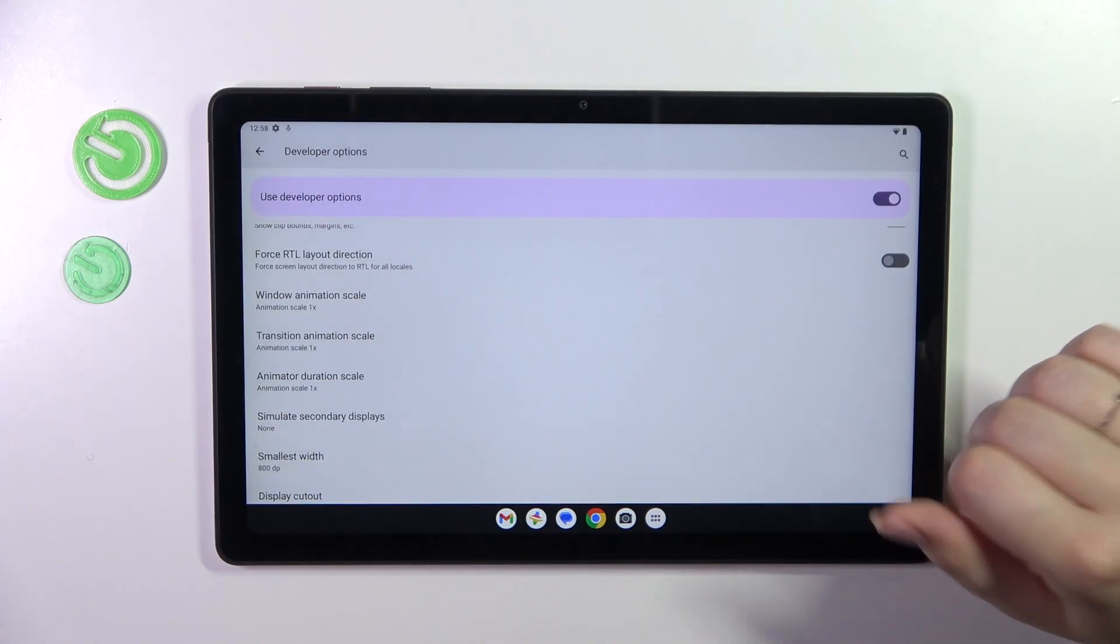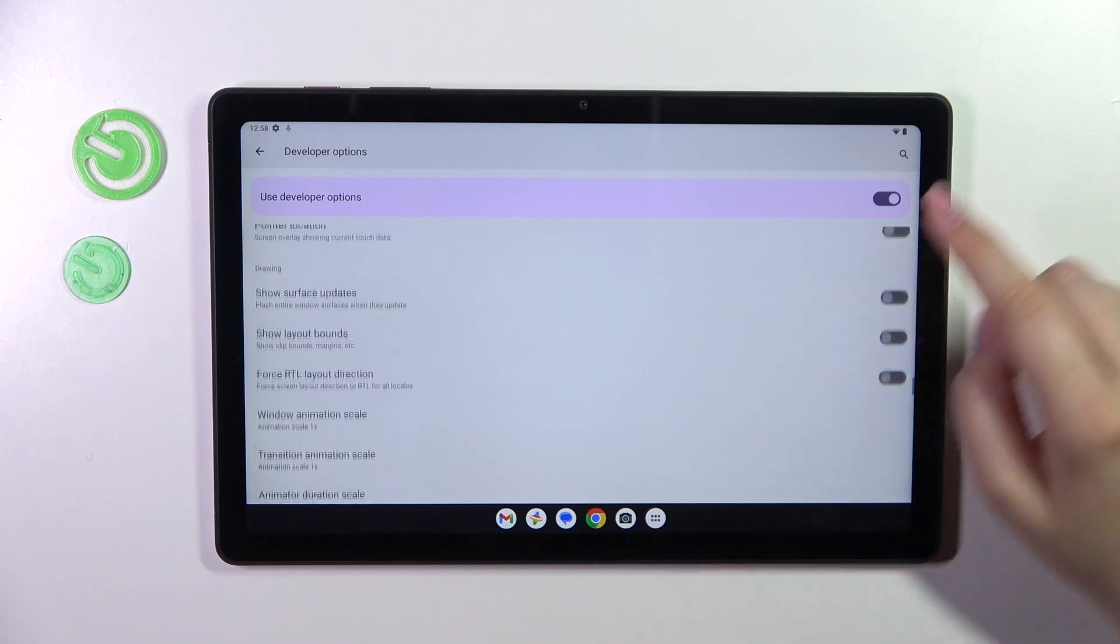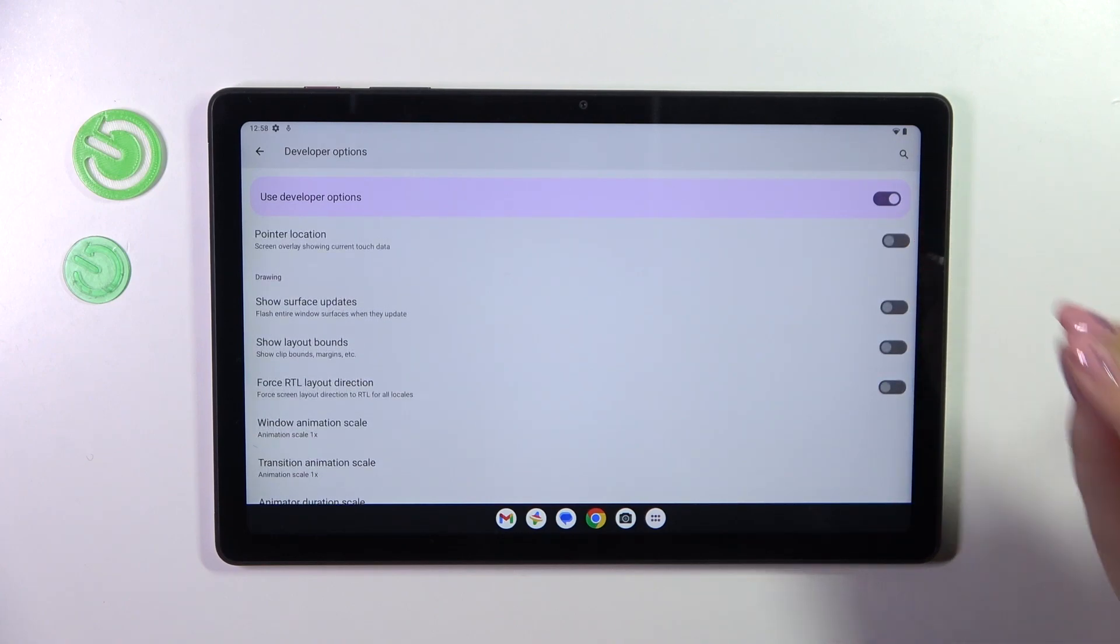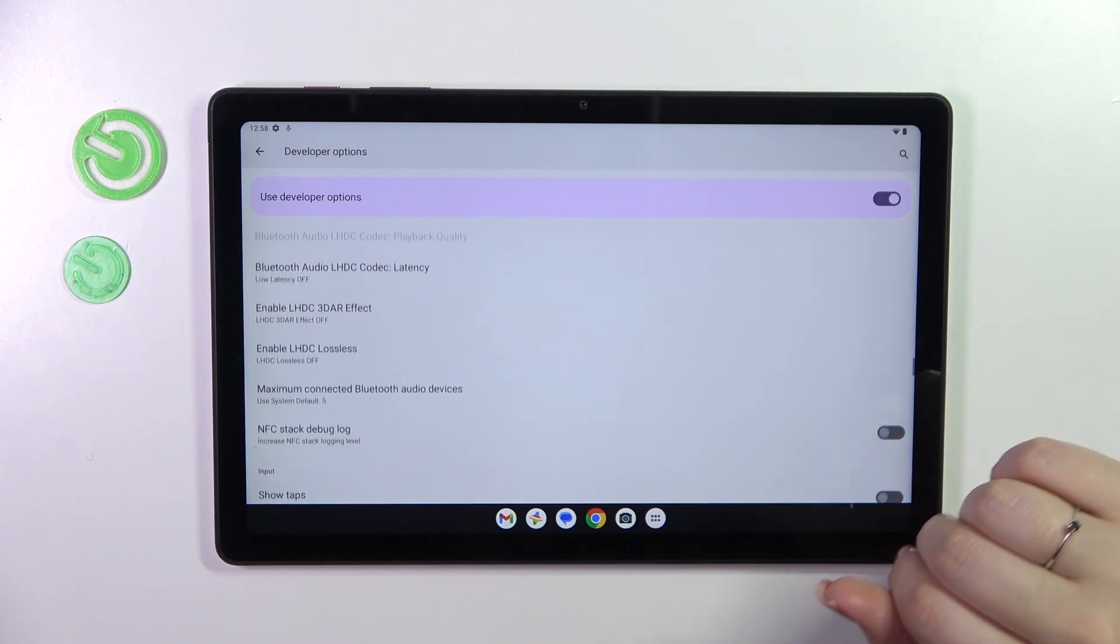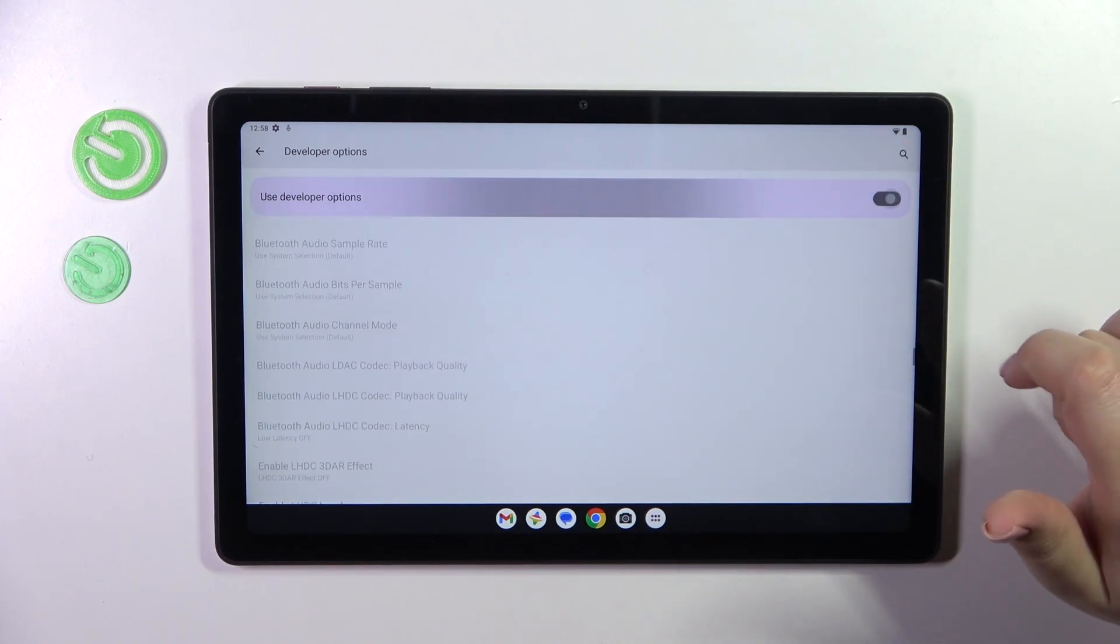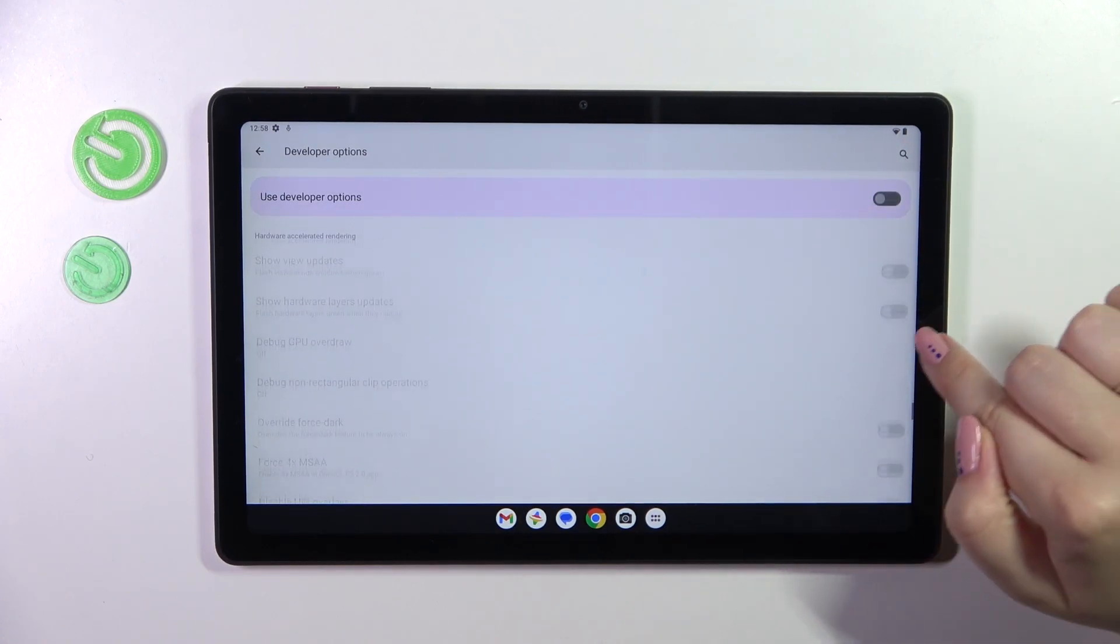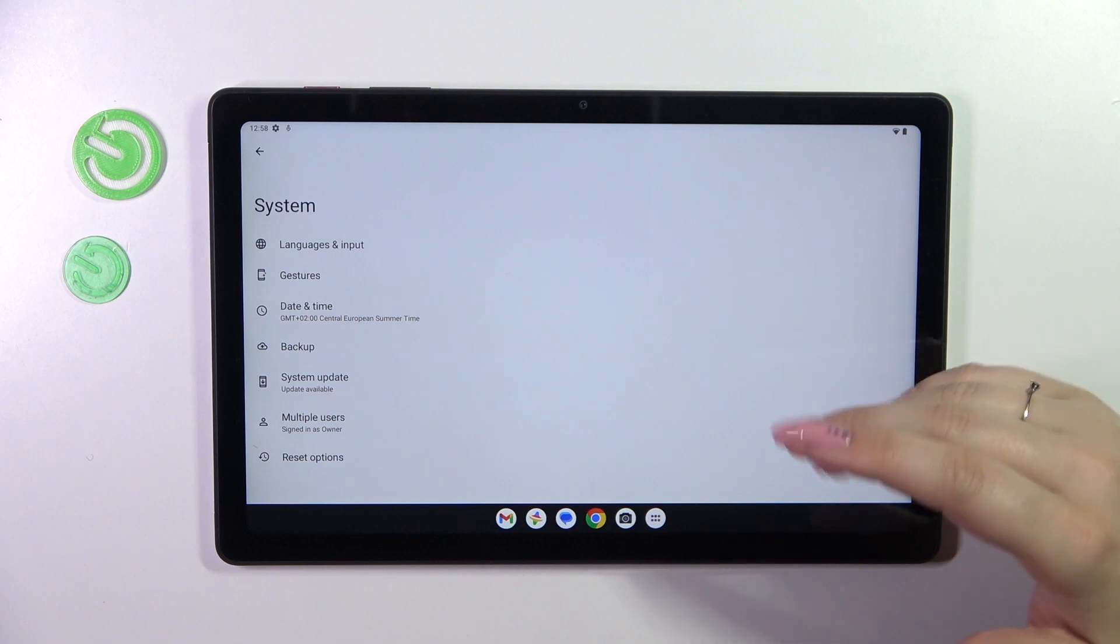If you're done with customization of developer options you can always turn them off just by tapping on the switcher which is pinned to the top of the screen, just tap on it and most of the options will be inactive right now.